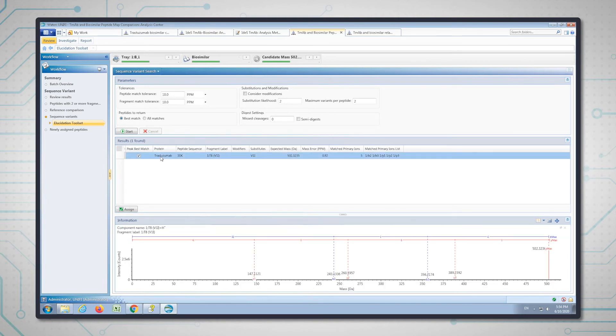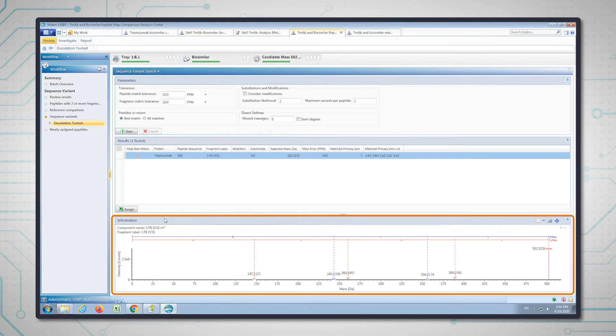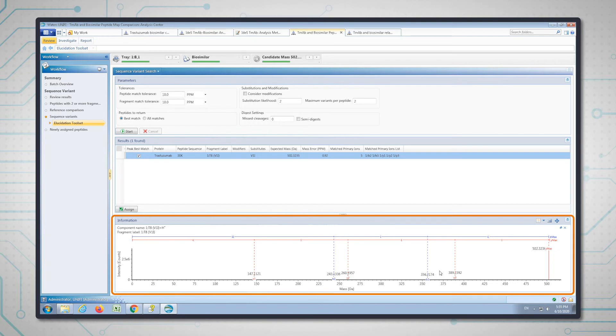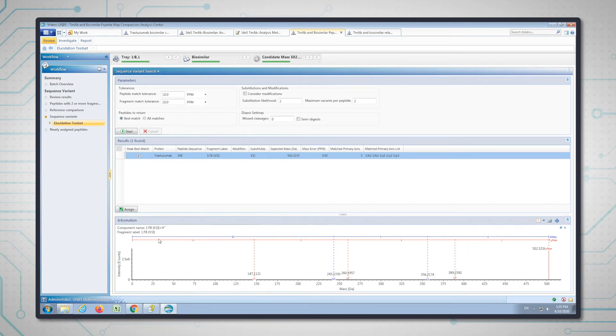If I click on this, you can see that on tryptic peptide eight of the light chain, which is what the one means here, we have a valine to isoleucine substitution. We have some B and Y ions there to give this confidence. If I'm happy with that, I'm going to assign it.